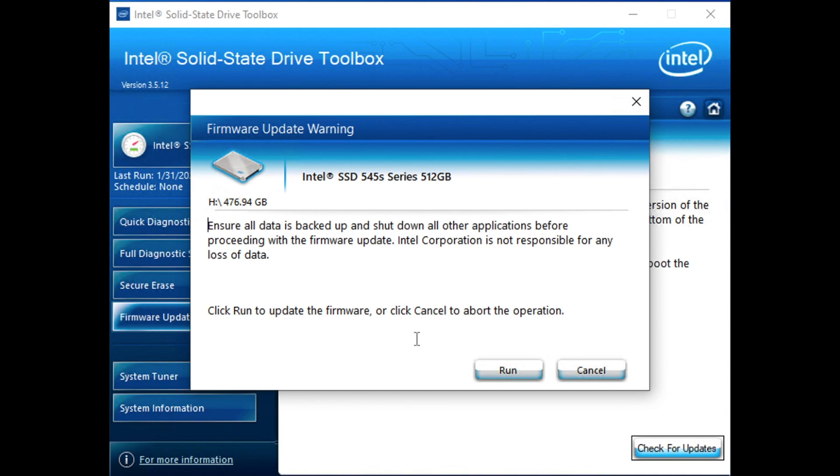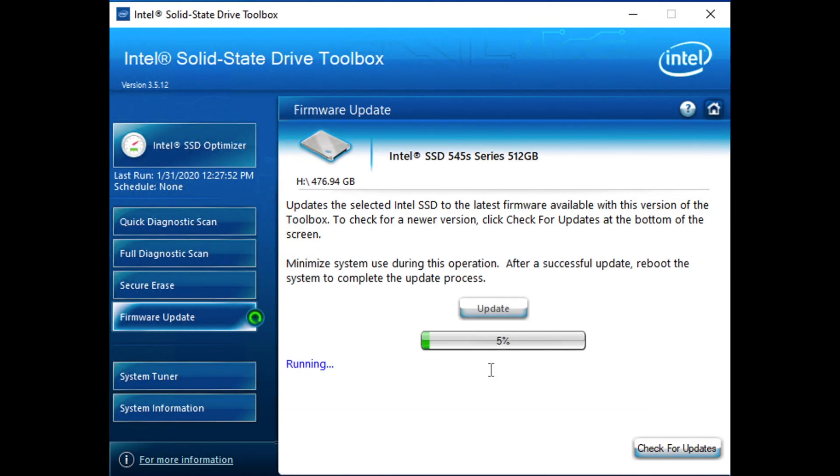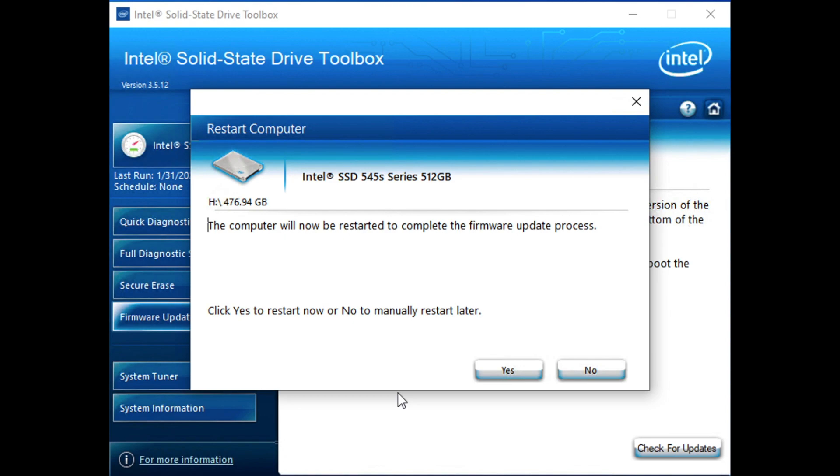It's going to make sure that we're smart and then we've backed everything up, which we certainly have not done because this is a lab and we'll risk it. So we'll run the update and it'll go ahead and work through this process. It'll require a reboot. If you had multiple drives in your system, this would be a one at a time sort of thing. We will go ahead and let it reboot and then we'll pick back up on the process.